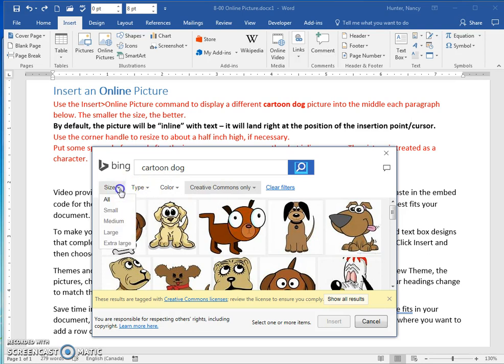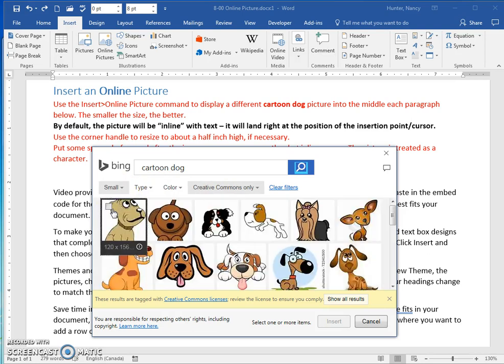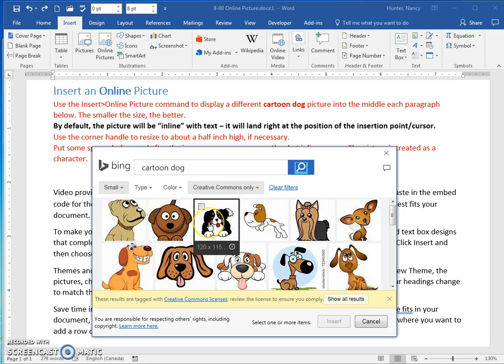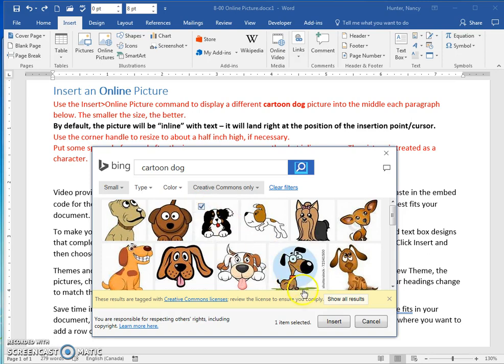Use the filter to just get a small dog. You can see when you hover over that all these are smaller. Put the check in the box.